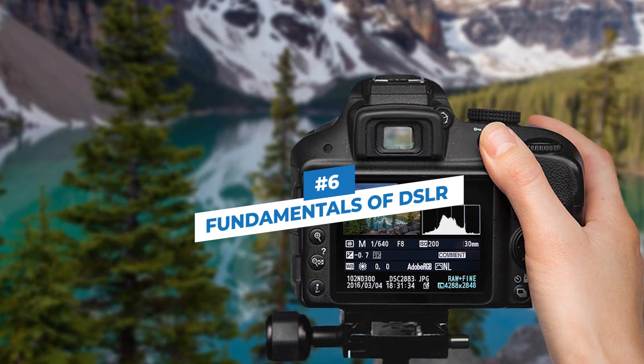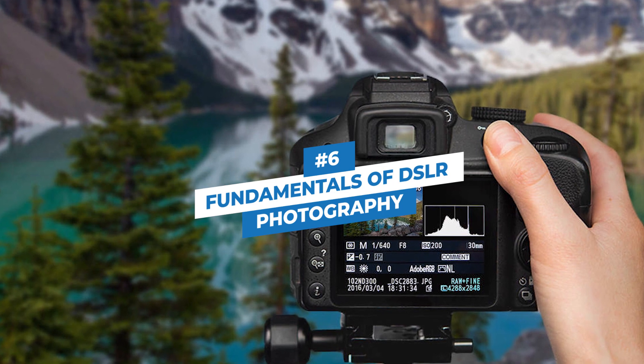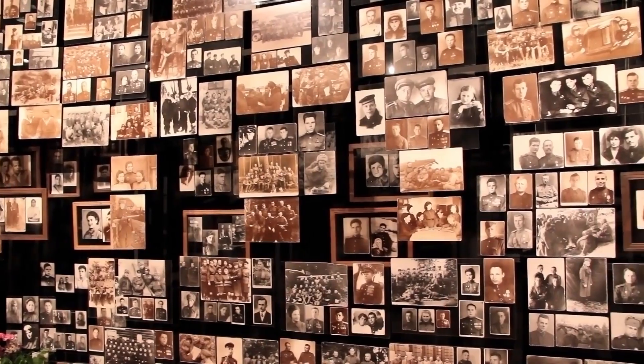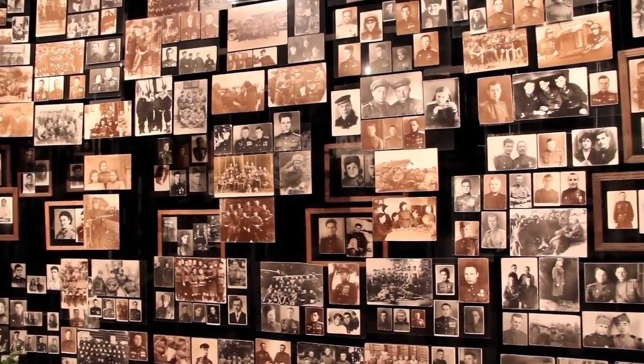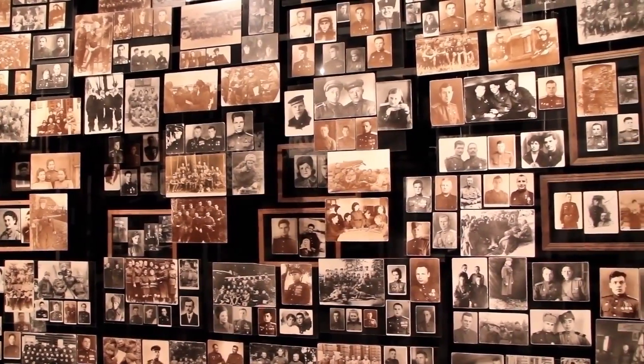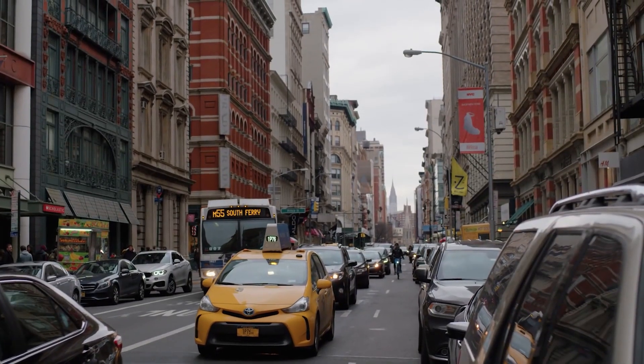Number 6: Fundamentals of DSLR Photography. From taking classy pictures for Instagram to professional-grade images, this course, made by Justin Bridges, is the perfect introduction to photography.